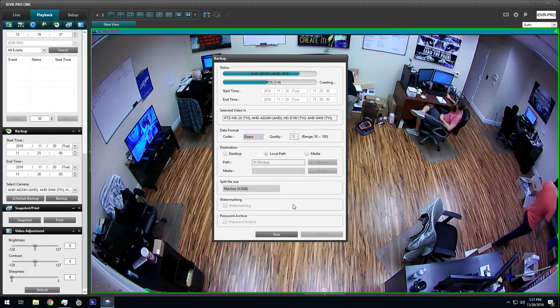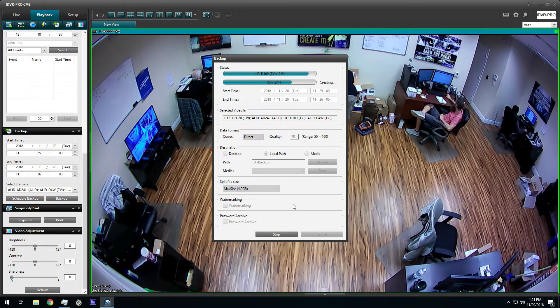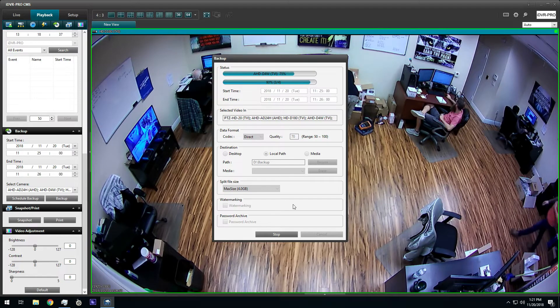If you export a large segment of video, please be patient because the export process can take a while.